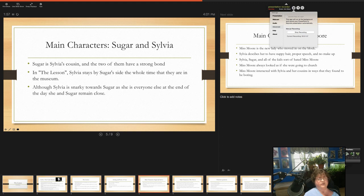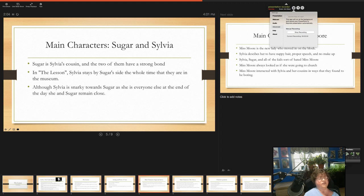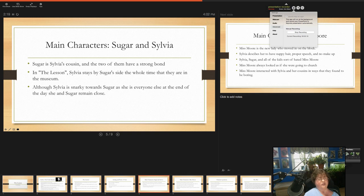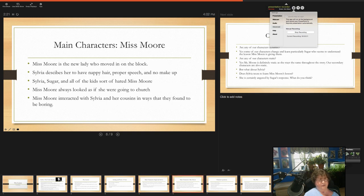Sugar is Sylvia's cousin. She's another one of the characters and the two of them have a strong bond. In The Lesson, Sylvia stays by Sugar's side the whole time that they are in the toy store. Although Sylvia is snarky towards Sugar as she is everyone else, at the end of the day she and Sugar remain close.